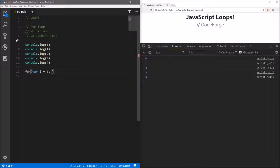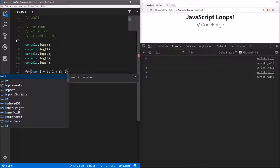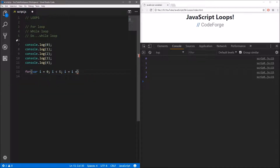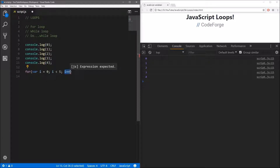We want to count from 0, so we assign a value of 0 to our counter. After this, we have to define the condition — we want to execute our code inside the for loop as long as our counter is less than 5, because we want numbers from 0 to 4. The last thing we have to define is how we want to increase our counter. We increase by one, and we can use the shorthand i++ which means we increase the iterator by one in each iteration.